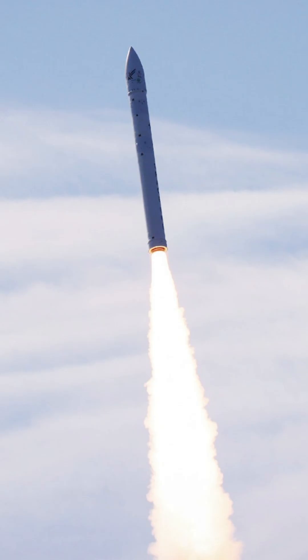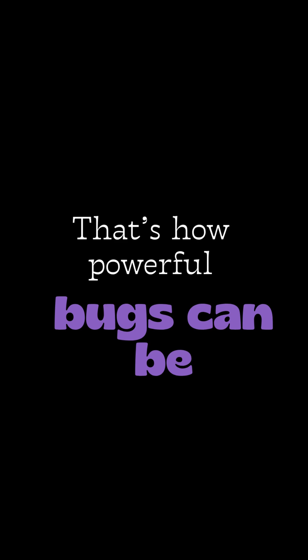Did you know one tiny bug in code once made a rocket explode? That's how powerful bugs can be.